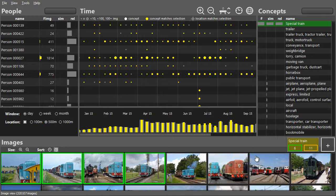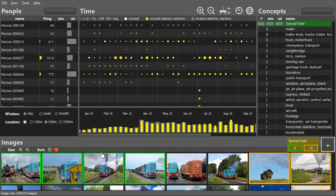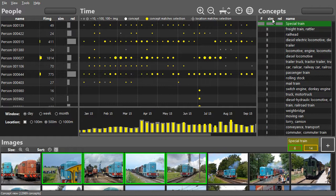The similarity column shows that the new concept looks like a freight train and a locomotive. Finally, when people are sorted by relevance, we get the people who saw the special train.